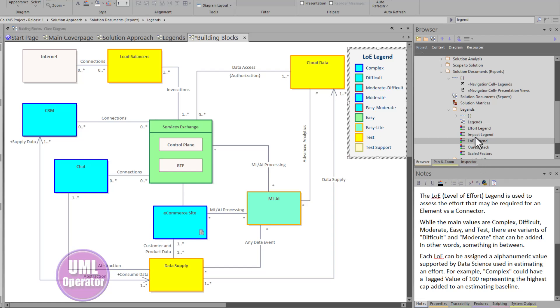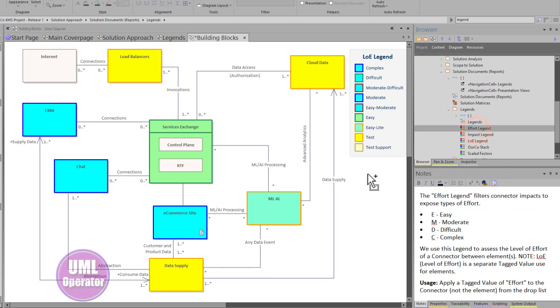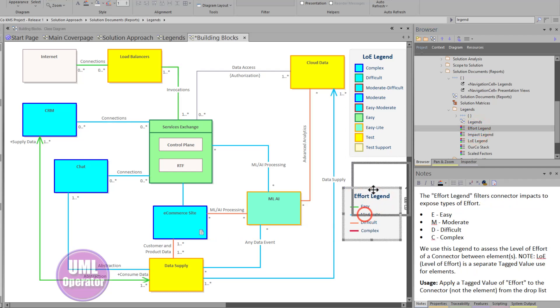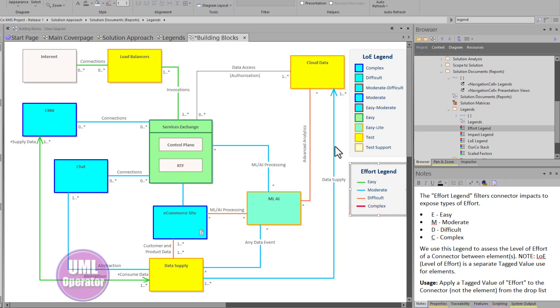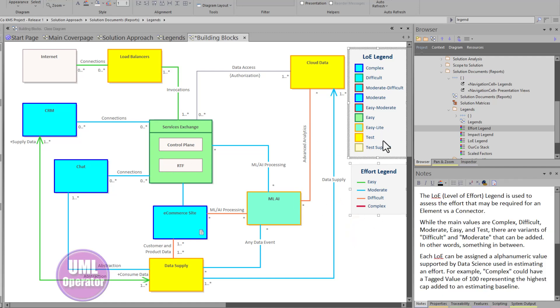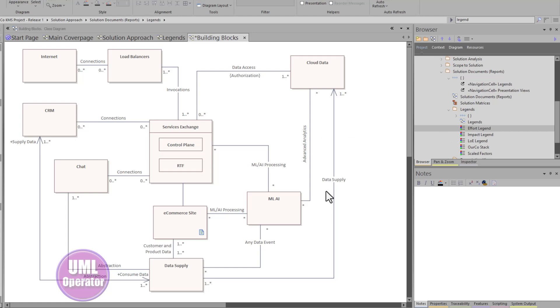And if you combine, let's say you bring in effort legend for associations, now you have both. You have your connector effort, level of effort, easy, moderate, and then a more detailed level of effort, LOE, for your particular applications. We'll go ahead and delete these from the diagram and bring it back to where it was.